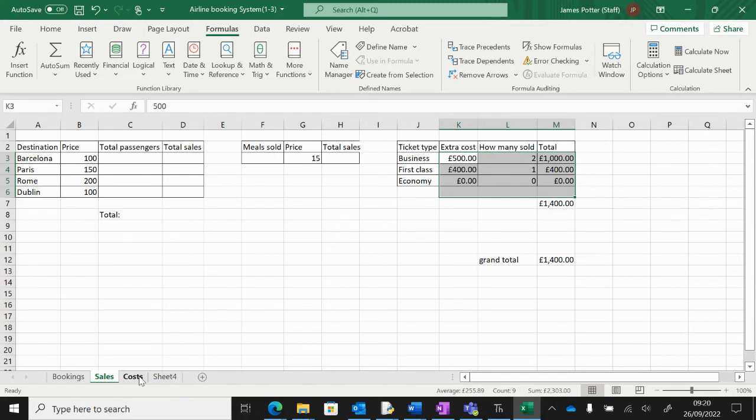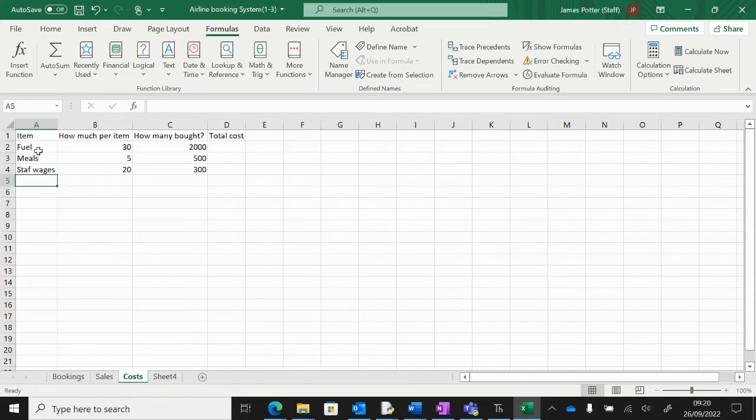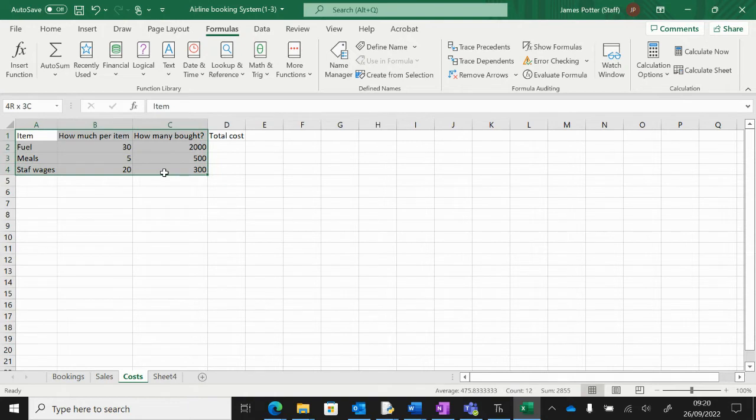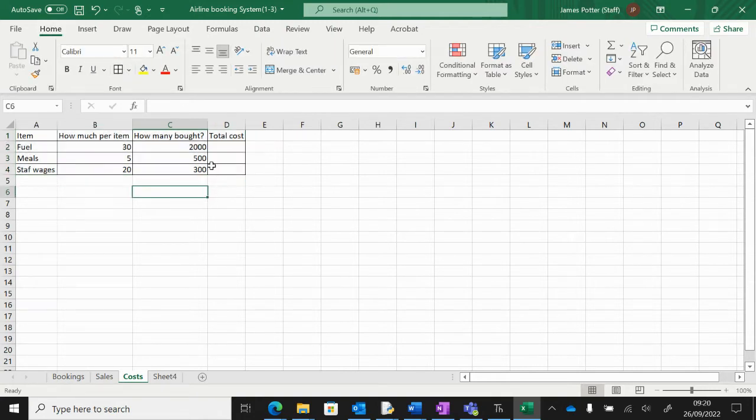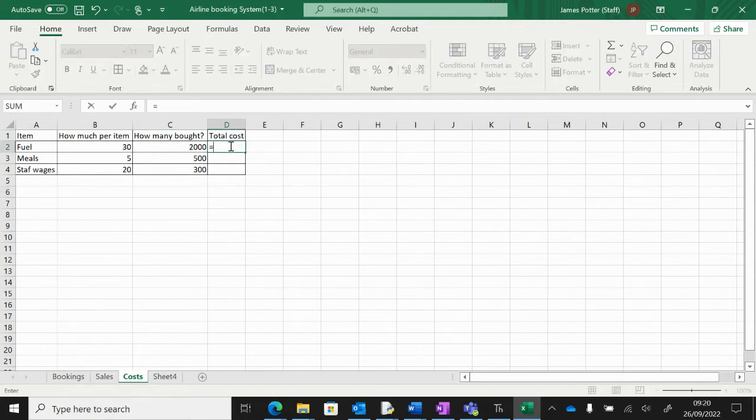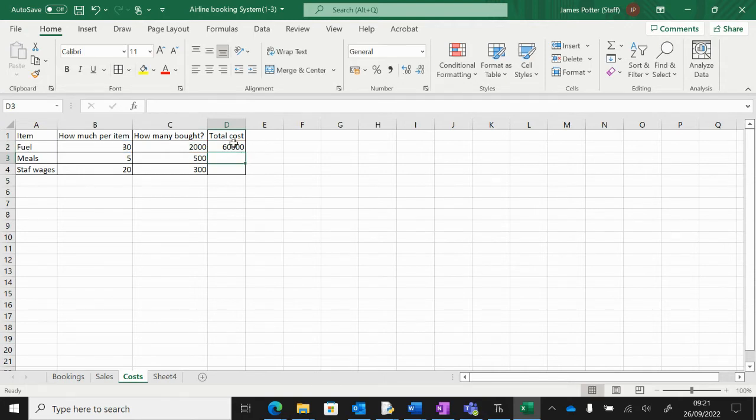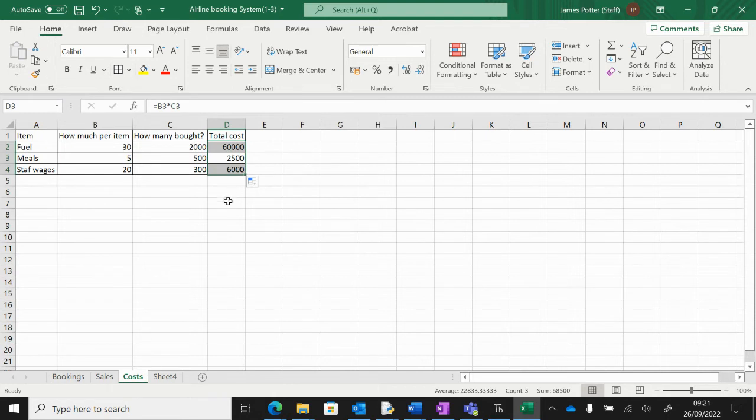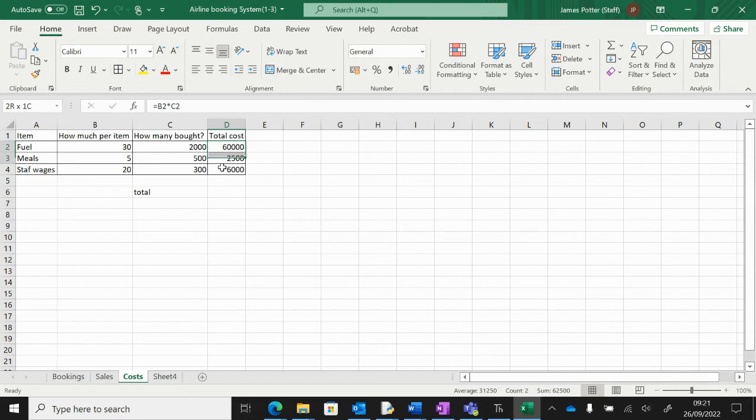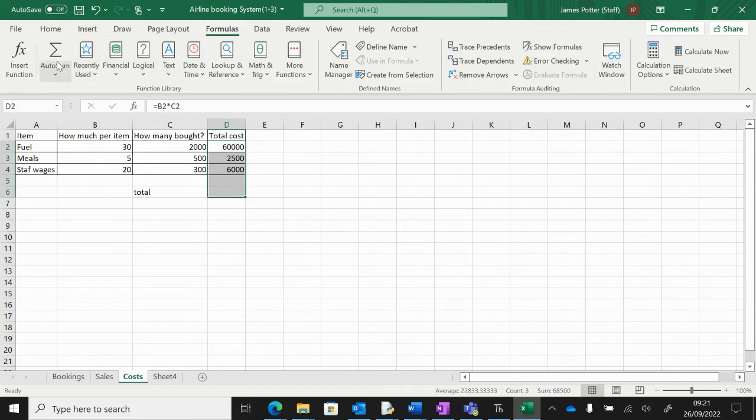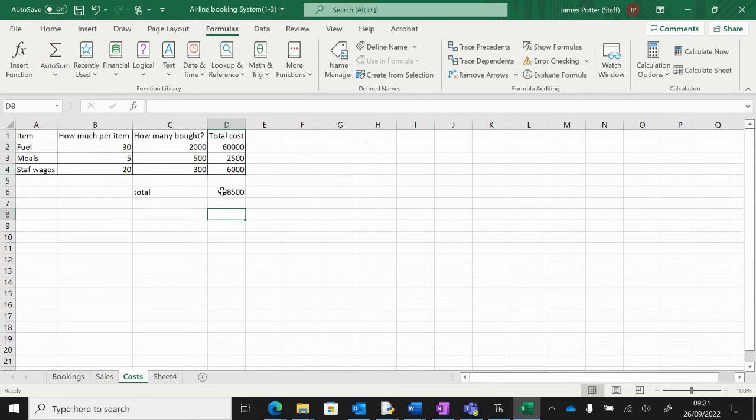Once you've done that, we've made a cost sheet down here. I've put some of the things that may cost money to run the airline. Put all around there, and it's the same thing: we do that times that. Equals that multiplied by that—this is stuff that's going to cost our airline. I'm going to autofill that, then get a grand total here. Same thing: go to Formulas and AutoSum.